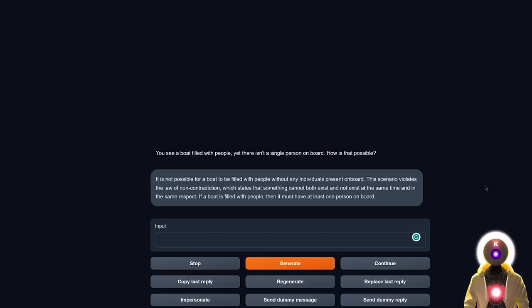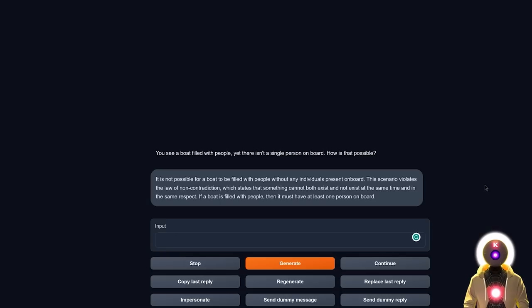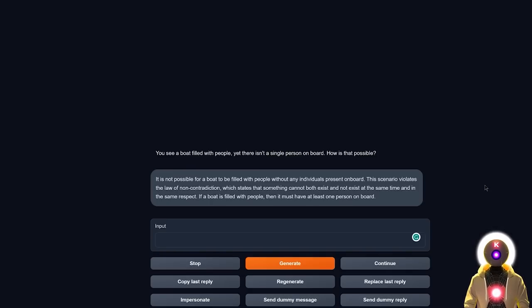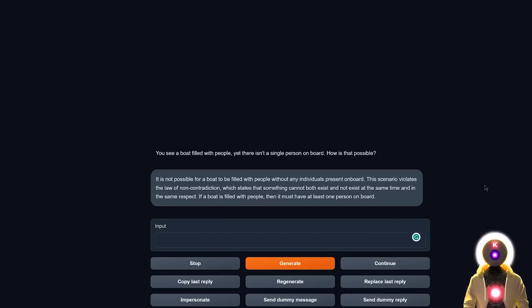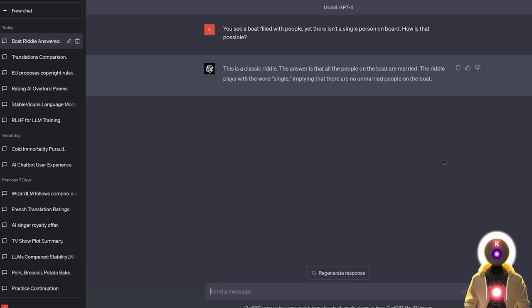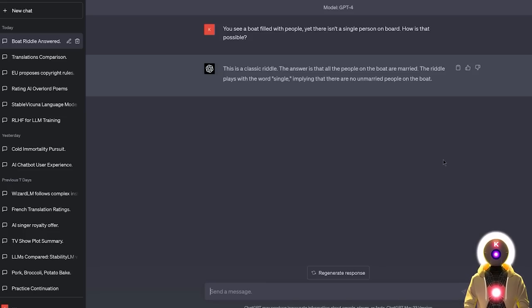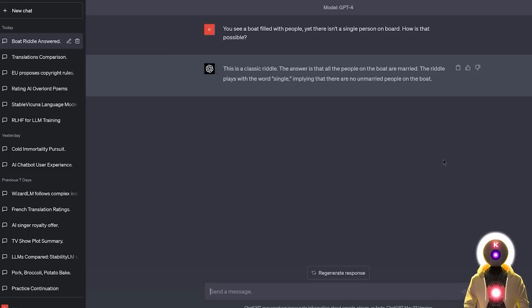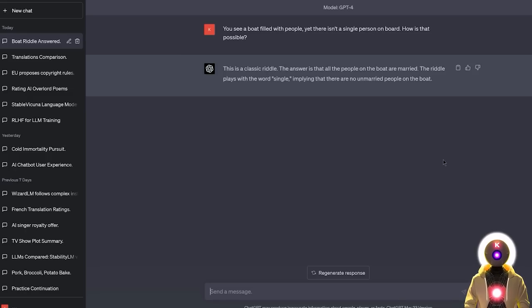Now if I ask the same question to Vicuña and then click on generate, we got a pretty much a no answer. It is not possible for a boat to be filled with people without any individuals present on board. This scenario violates the law of non-contradiction, which states that something cannot both exist and not exist at the same time. If a boat is filled with people, then it must have at least one person on board. Well, Vicuña, you are wrong, you are completely wrong. Because if you ask GPT-4 the same question, GPT-4 immediately recognizes that this is a classic riddle, and that the answer is that all the people on the boat are married. The riddle plays with the word single, implying that there are no unmarried people on the boat. I would say that this is a draw between Stable Vicuña and Vicuña, but at least Stable Vicuña tried.